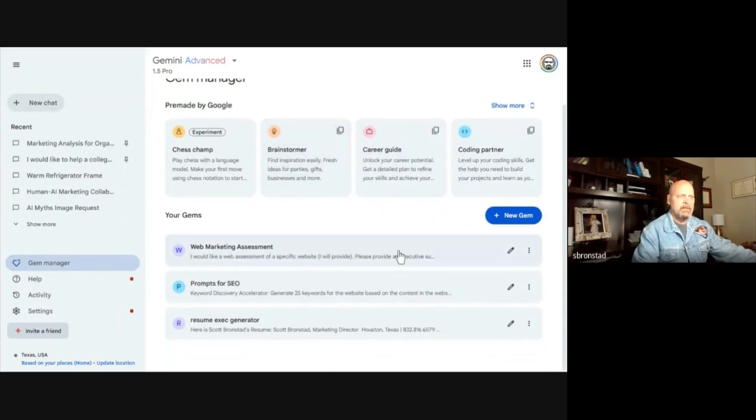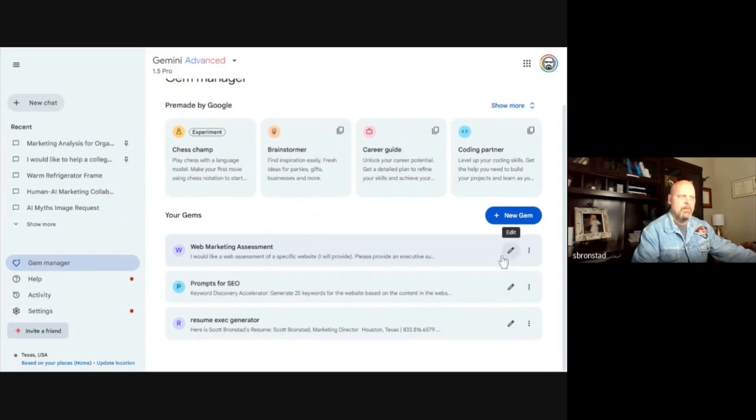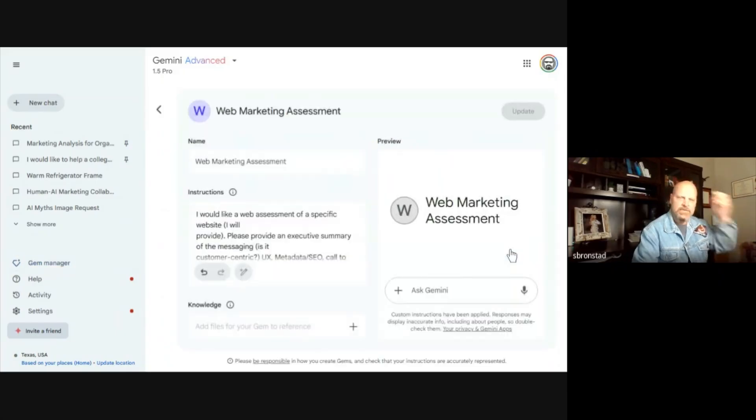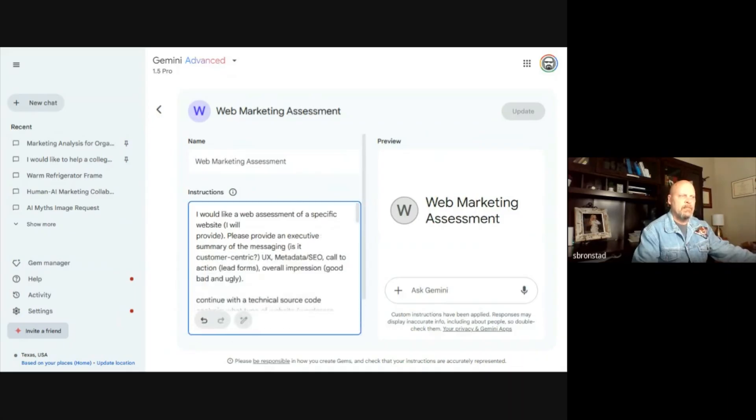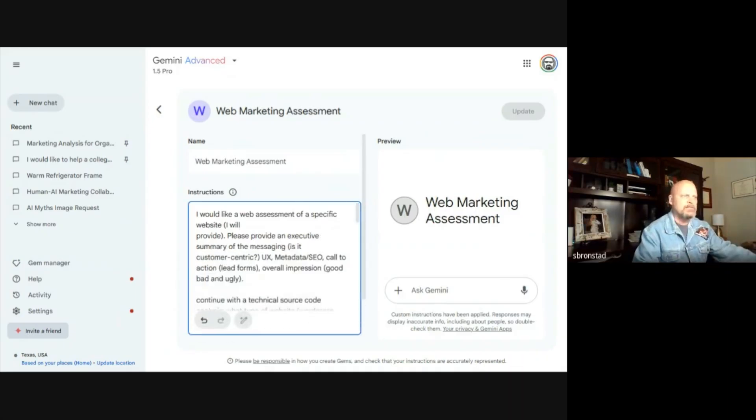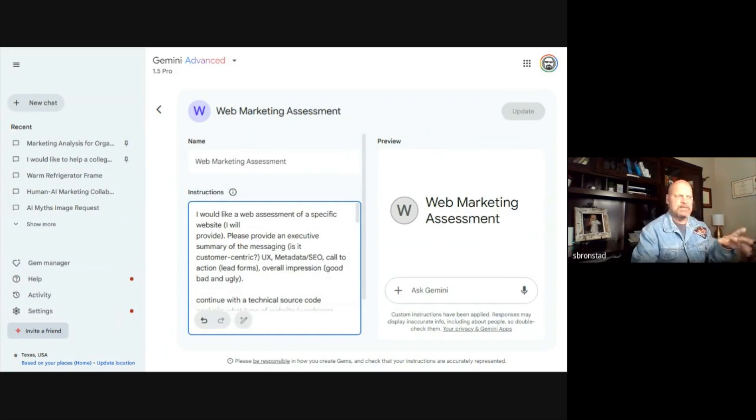Let me just show you. It gives you some examples up here at the top. I've got three that I've built myself. Let's go into the web marketing assessment gem. Gems allow you to do fairly complex multi-step prompts and save them as a button. That allows you to just plug in some information and it spits it right out.